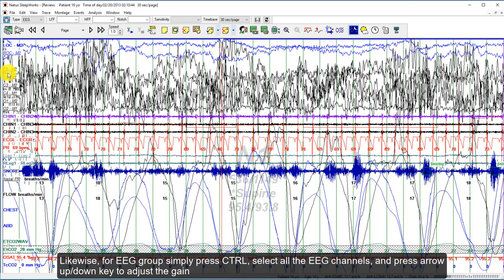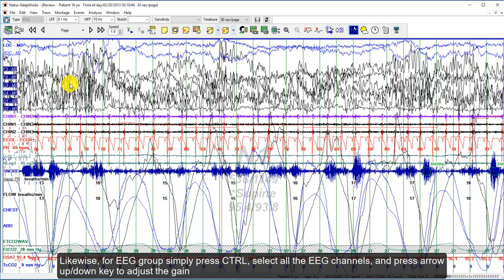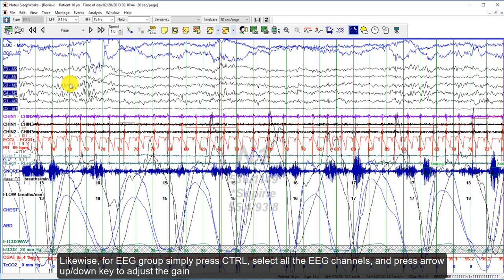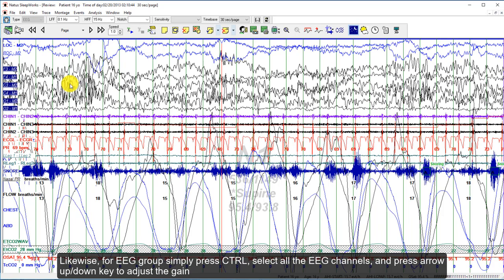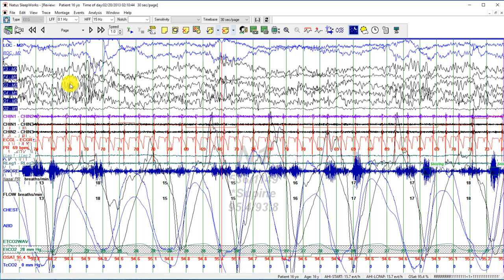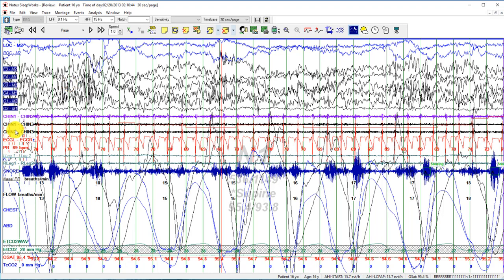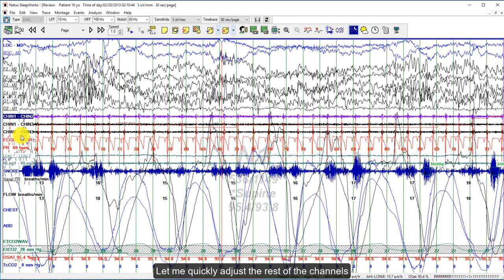Likewise, for the EEG group, simply press Ctrl and select all the EEG channels. Then press the arrow up or down key to adjust the gain. Let me quickly adjust the rest of the channels.